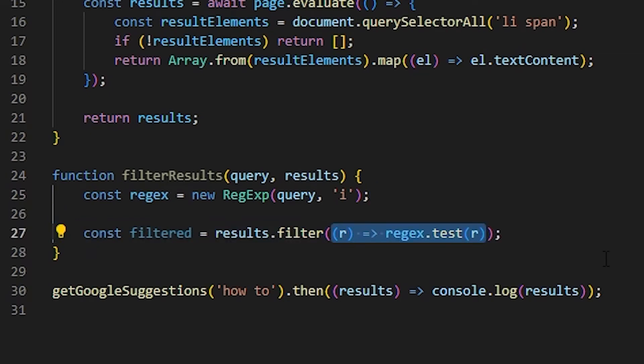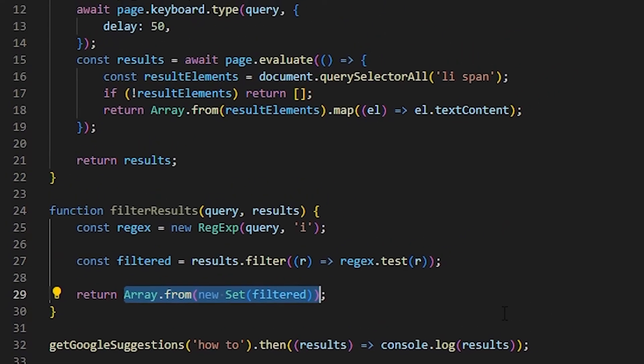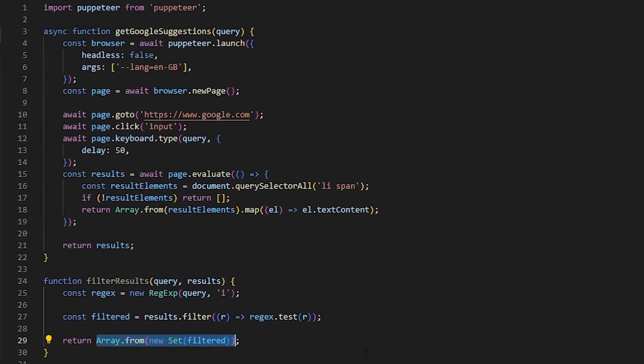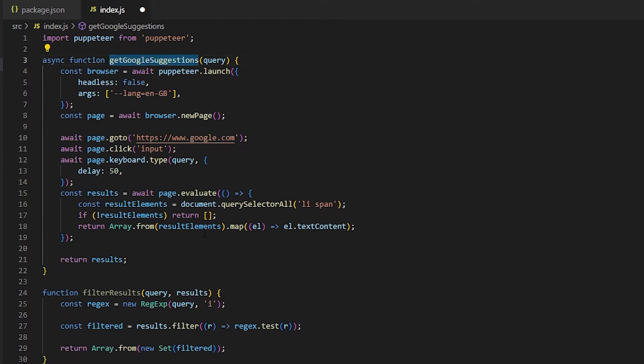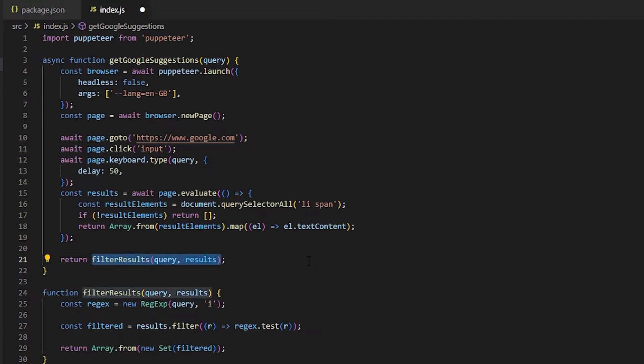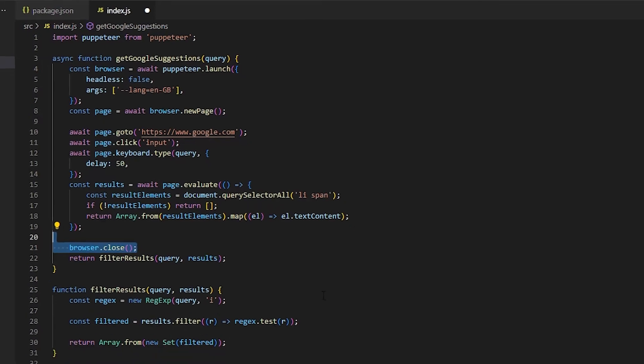And then let's filter the results to get only the ones that match the regex. Lastly, let's remove duplicates from this array by converting it to a set and then switching it back to an array. If we go back to the getGoogleSuggestions function at the bottom, instead of returning results, let's now return the filtered version instead. Let's also close the browser before we return the results.